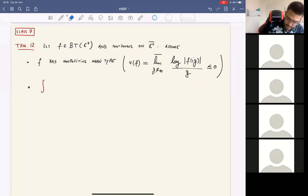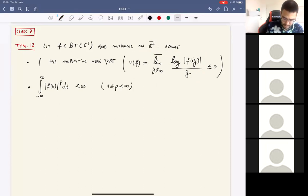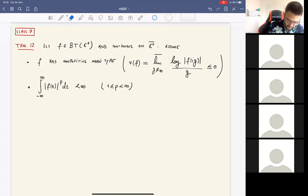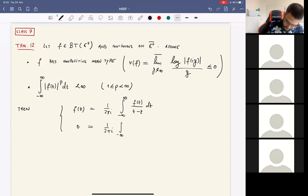Second, if you go to the real line, I'm asking the function to be L^p, so the L^p norm is finite, where p is a number satisfying 1 ≤ p < ∞. With these two conditions, we have Cauchy's formula: the function is recovered by integrating against the Cauchy kernel over the real line, for z in the upper half-plane. If you evaluate in a point in the lower half-plane, you recover the identically zero function.